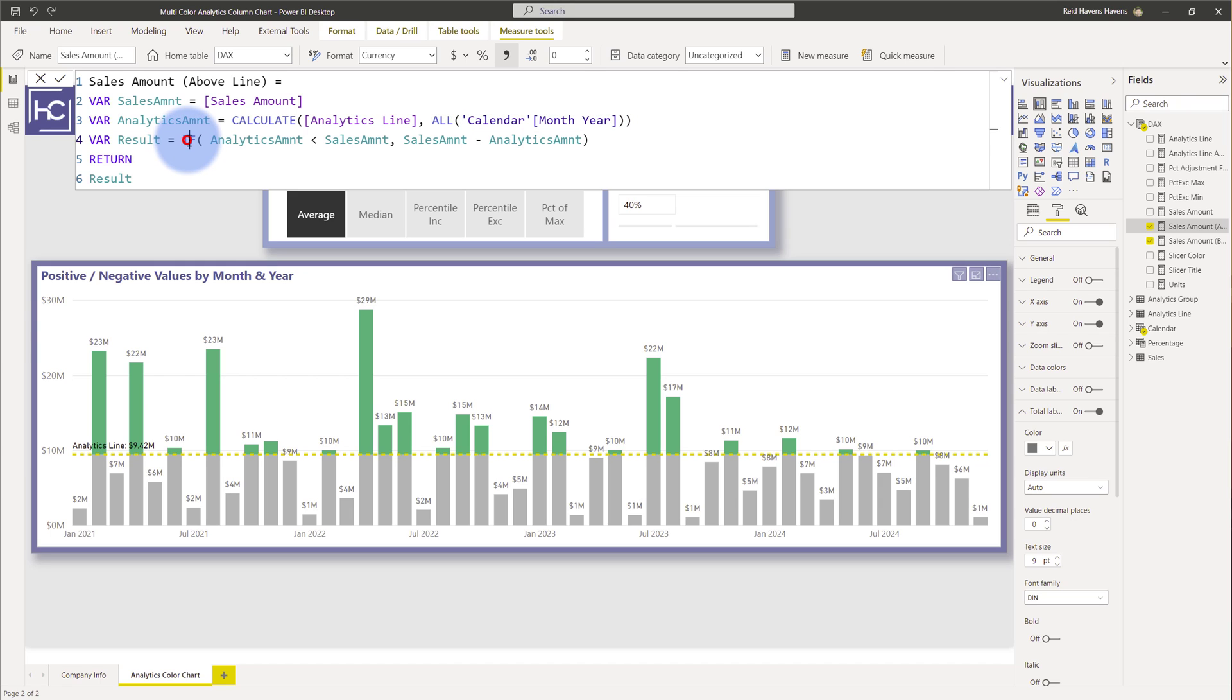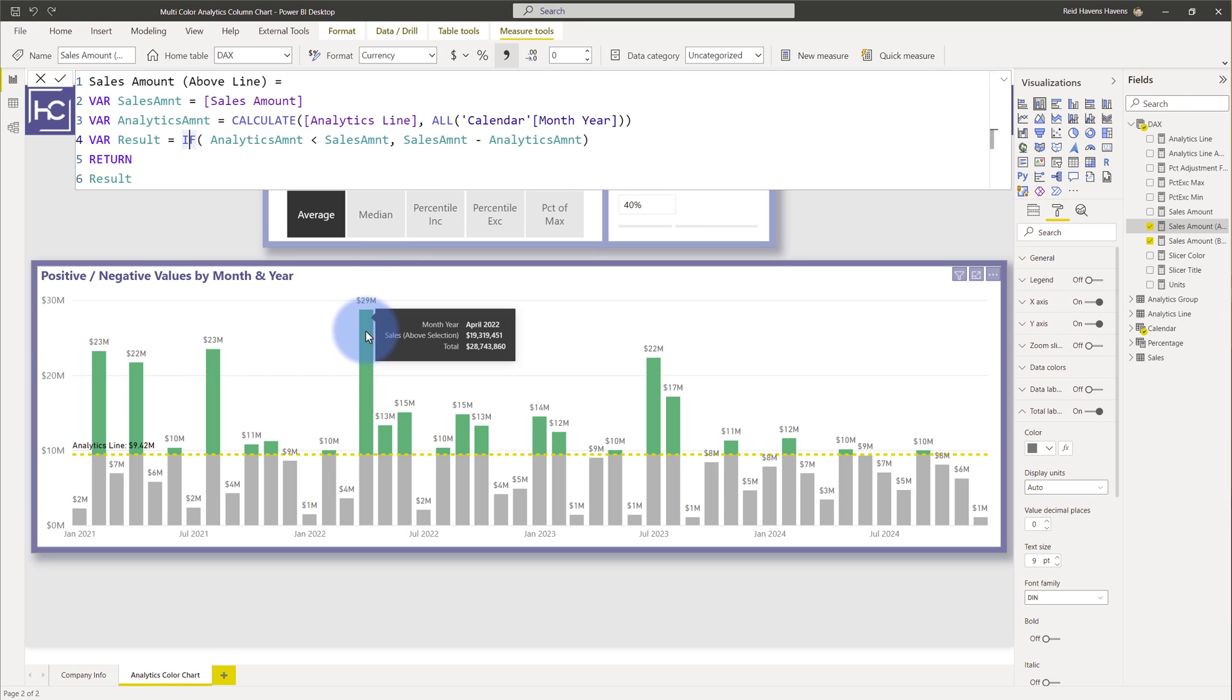And then I run an if statement to check to see if the analytics amount or the above line if it is less than my sales amount meaning the line is below I want you to take the sales amount minus that analytics amount. So that's how it's able to get the top piece right here as this top section of the subtotal.